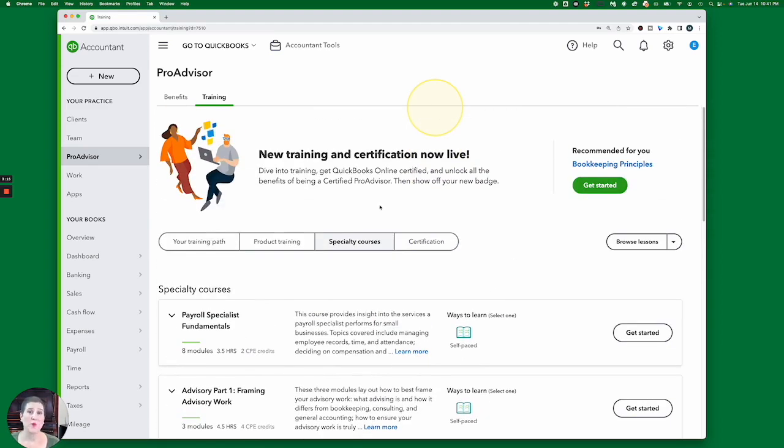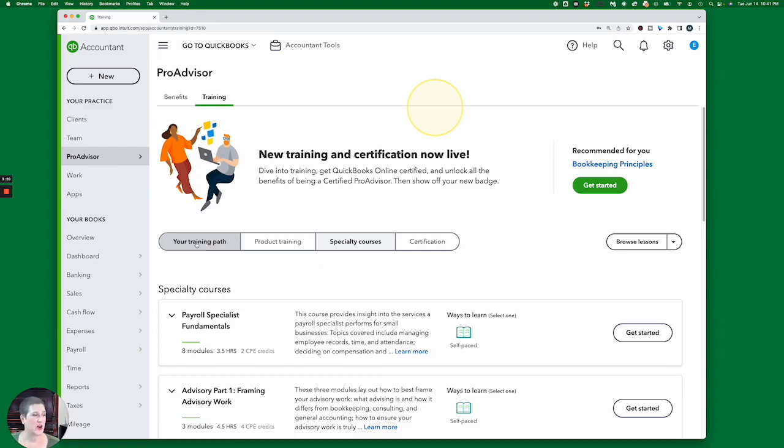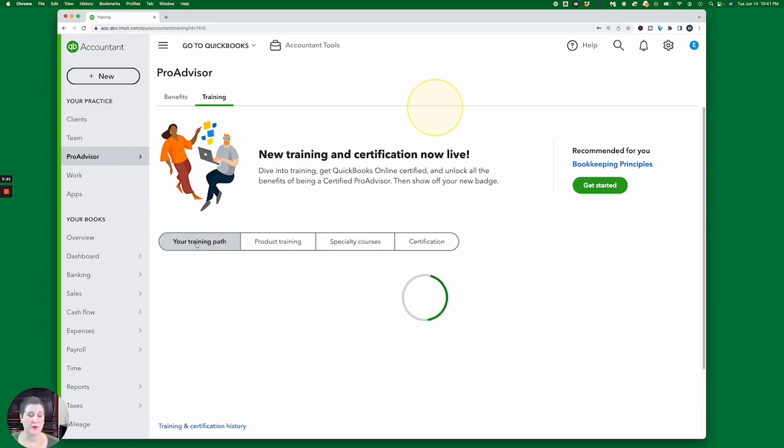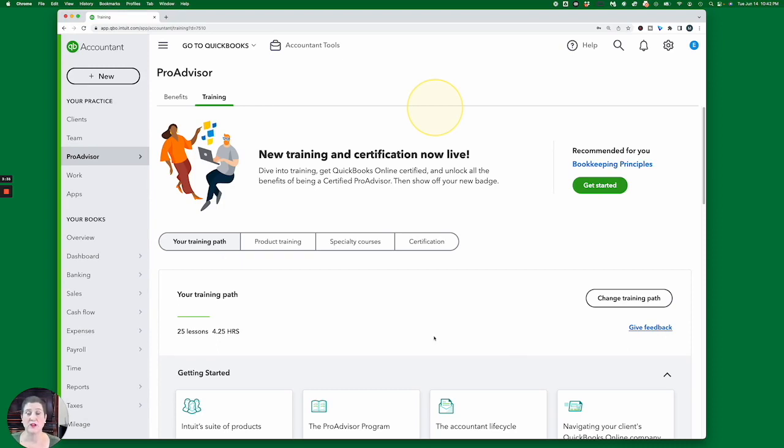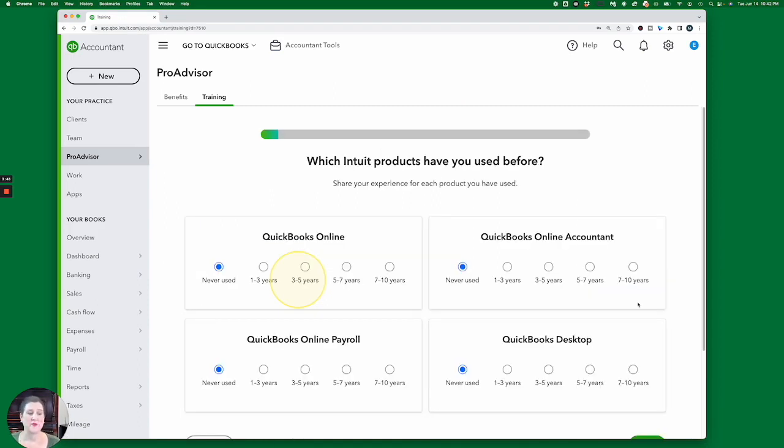Now, the other thing that is brand new is this training path. So if I click on your training path, what you have the opportunity to do is provide information about how well you know QuickBooks Online. And they're going to give you suggested modules that you need to complete. Now, I've already done that for this account. So I have the opportunity to change the training path. And you'll see the interface is exactly the same what I saw in the beginning.